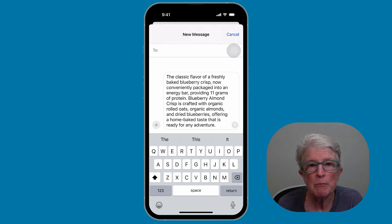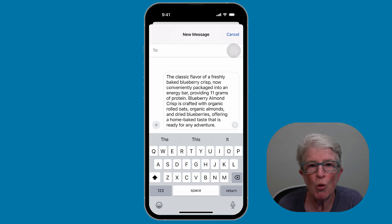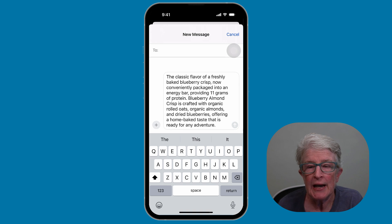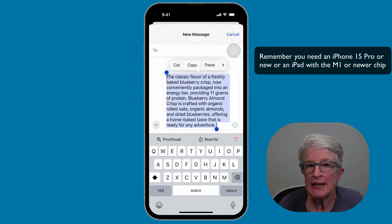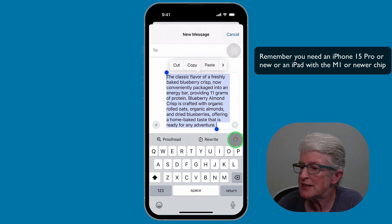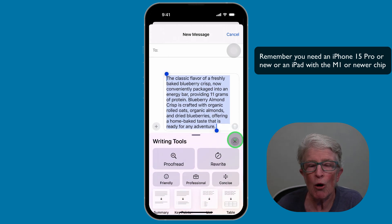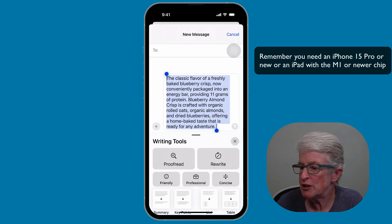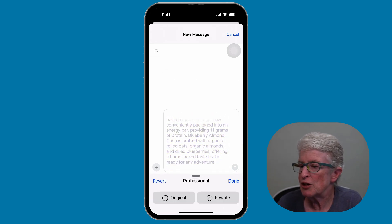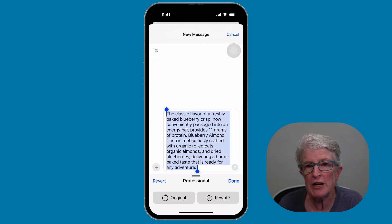As of iOS 18.1, Apple's AI writing tools are available system-wide in several apps, including Messages. You can type what you want to say, select the text, and tap the AI icon on the far right above the keyboard. You'll then have the option to proofread, rewrite, make it more friendly, professional, or concise. If you tap on Professional, it will go ahead and make what you just typed more professional. Those are how the AI tools work inside of the Messages app.